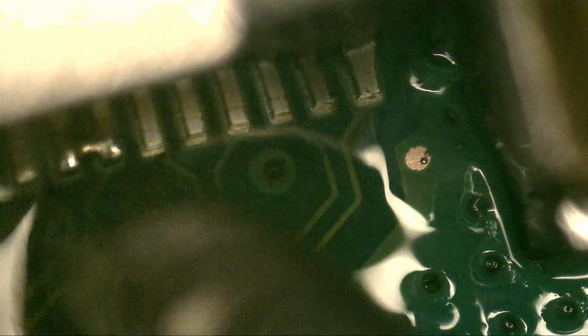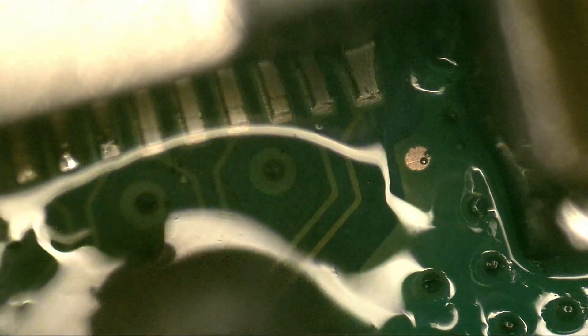Using a thin tip doesn't distribute heat well, affecting the final result, and you'll end up with a cold and poor quality solder.